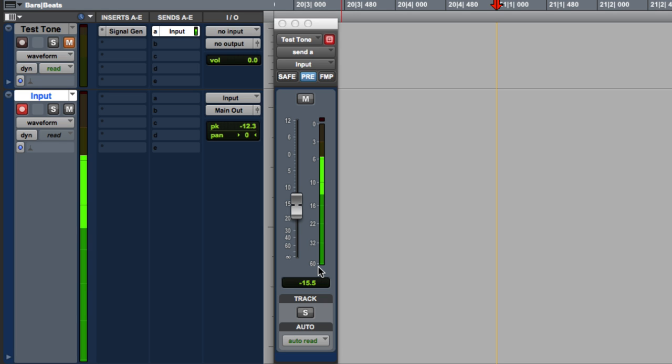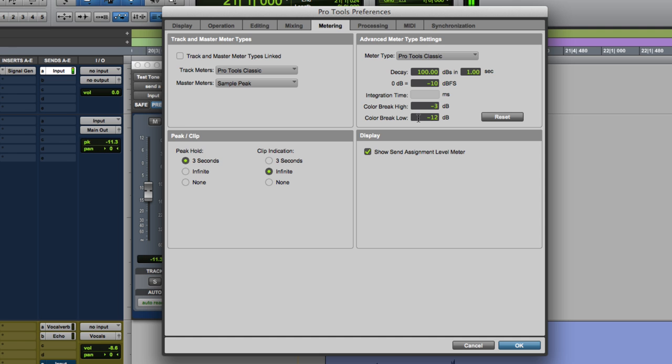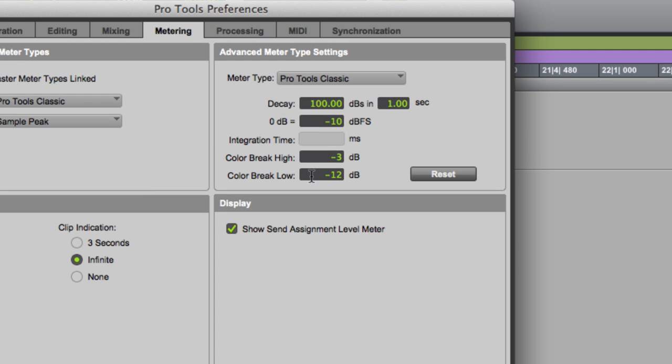So the next thing we could adjust are the colors. So it gets bright green here. And up here, it gets orange. We could adjust those as well. Now they don't change the recording. That's just a visual, but it still can be very helpful to see how good our levels are. So let's set the color break low level to minus eight. And we'll leave the color break high alone.